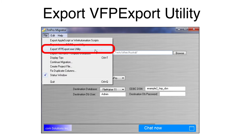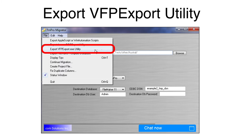The VFP export utility included with Efrem Pro Migrator is a Visual Fox Pro compiled app designed to read the metadata from a Visual Fox Pro project. Select Export VFP export utility from the file menu.